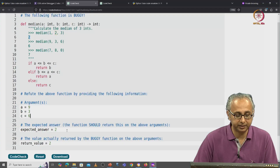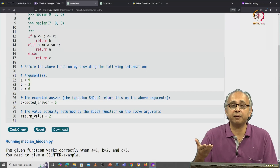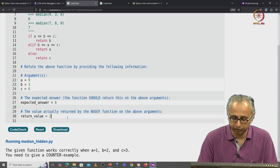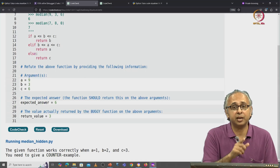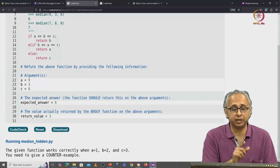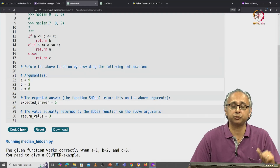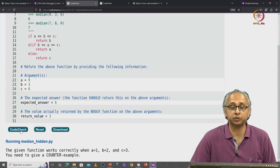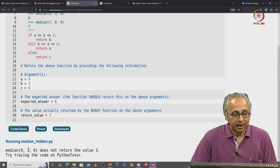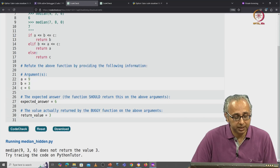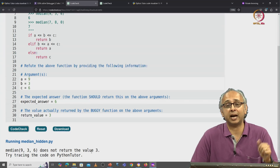In this case, the expected answer is 6. Let me make an error and say that this function I believe actually returns the value 3. But if I incorrectly trace through the code and think this function returns 3, what feedback will I get? I will get this feedback. It says median(9, 3, 6) does not return the value 3 that I said it does.